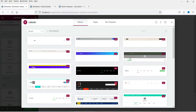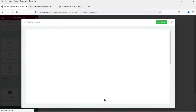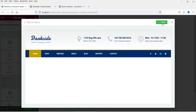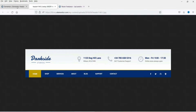Here you will see some pre-designed header sections. You can choose any one of them if you want. However, in this video we are going to do it manually. We are going to use this one for demo — it has a logo, then address, phone number, and timing at the top.